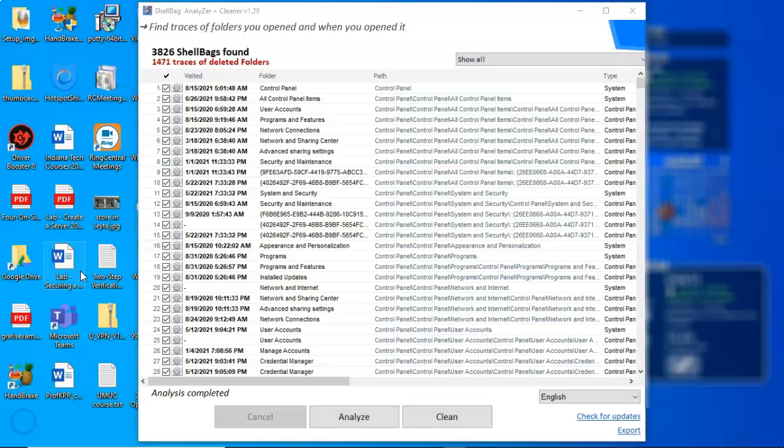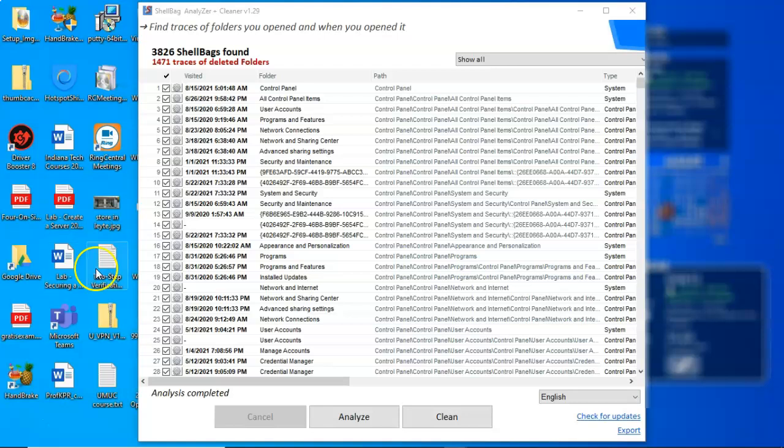Now a suspect may be smart enough to delete a folder. He may be even smart enough to run CC Cleaner or some other piece of free software to remove or try to remove any trace of that folder and its contents ever being present on the machine. But that information is not deleted up inside of the registry and that information can be found using this free utility.